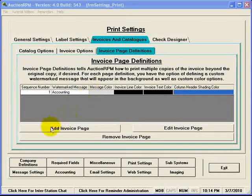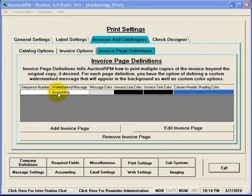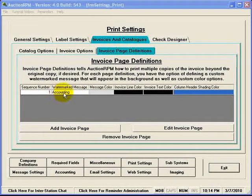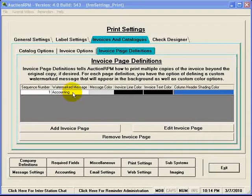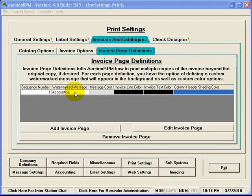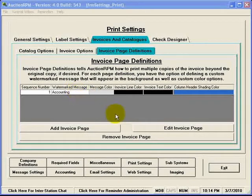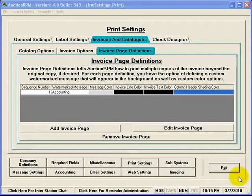Wherein you can add an invoice page that may have a watermarked message in the background that says accounting. In that case, it will print out a second copy of the invoice that will have in very large letters, but faded into the background, the word accounting. And so we'll tell you what kind of changes to make in settings and defaults.